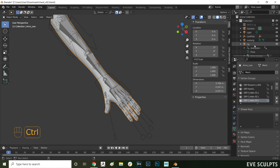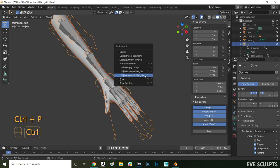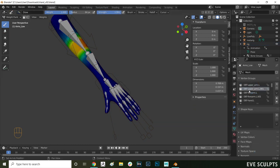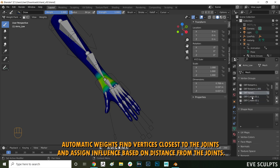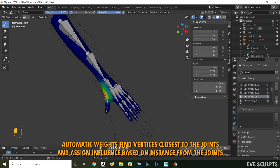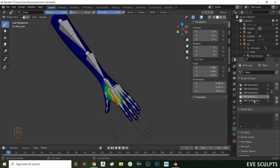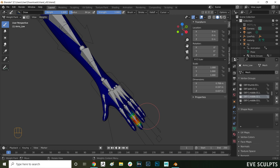When skinning your mesh you typically start with a bind with automatic weights. The automatic weights are a rough approximation by blender and they're a good starting point. Automatic weights work by finding vertices closest to the joints and assigning influence based on distance. However sometimes blender doesn't do the best job at that so we have to go in manually and adjust the influences.